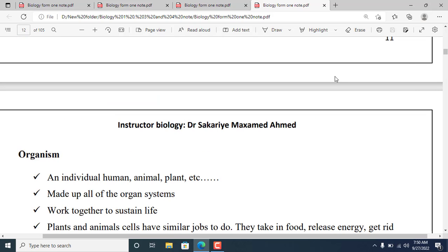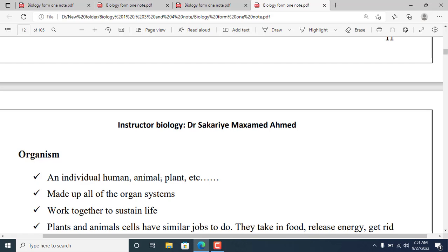An organism is an individual human, animal, plant, or bacteria. All of these are examples of organisms.